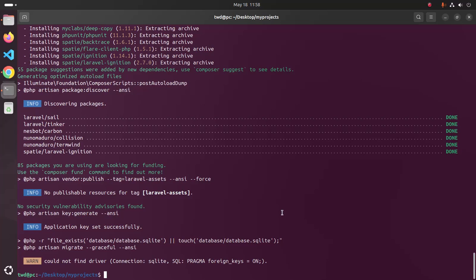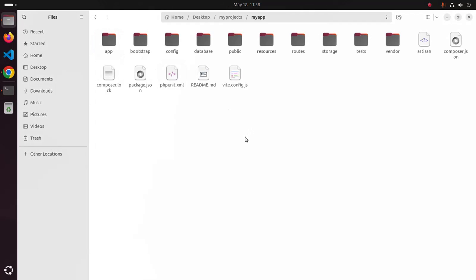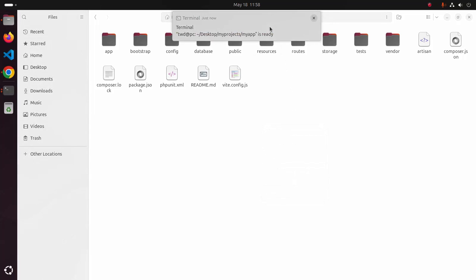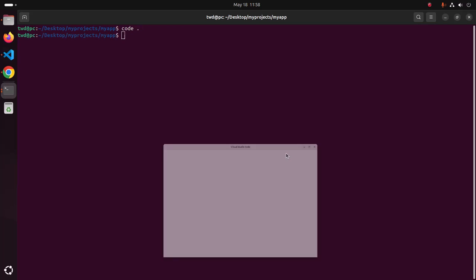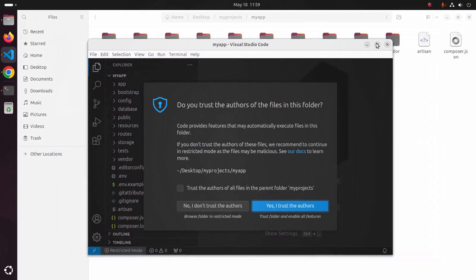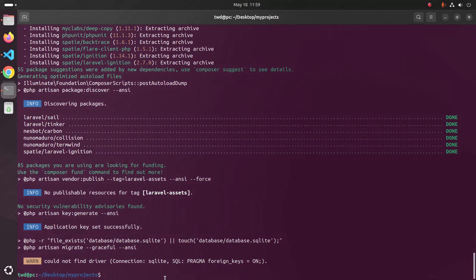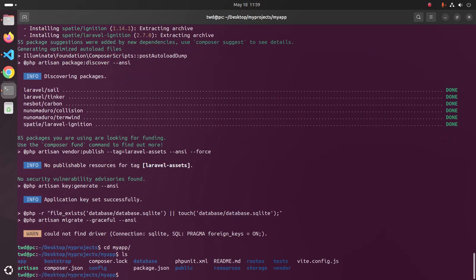I am going to use SQLite database for my Laravel project. Open the newly created application with any text editor — in my case, Visual Studio Code is preferred. Now navigate to the newly created application using cd, and then start the development server using this command: php artisan serve.